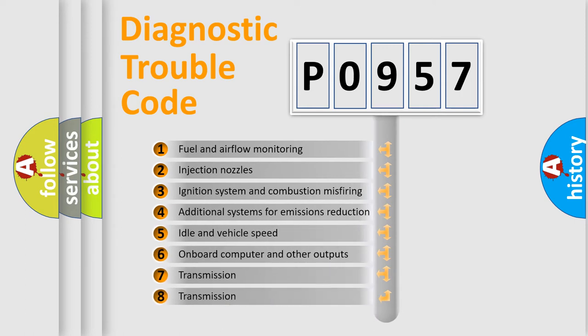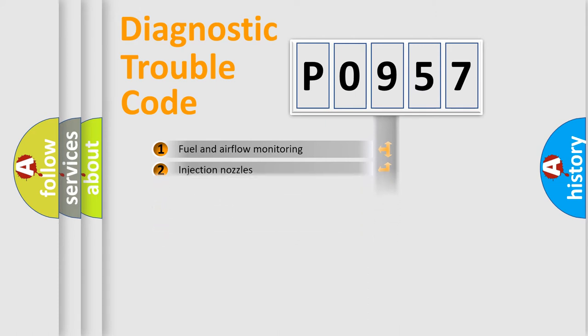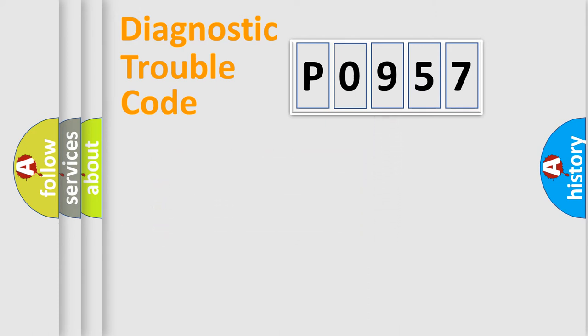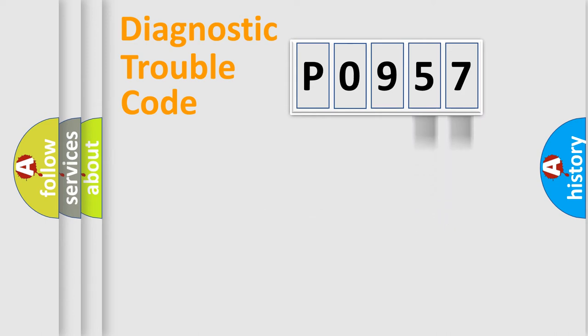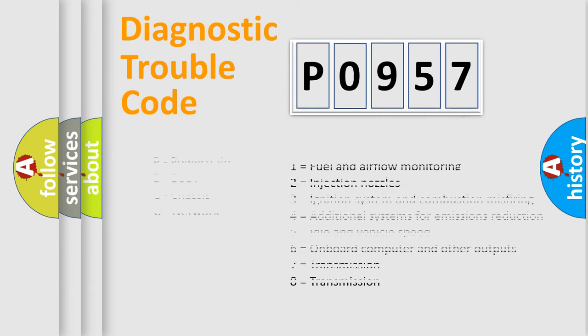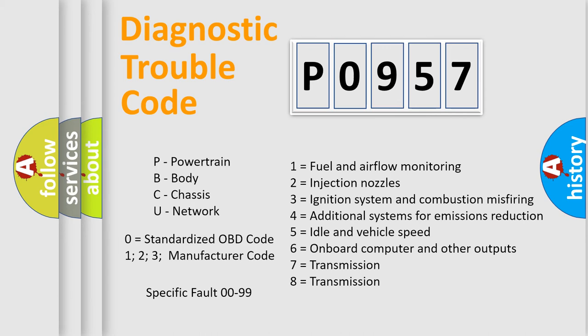The third character specifies a subset of errors. The distribution shown is valid only for the standardized DTC code. Only the last two characters define the specific fault of the group. Let's not forget that such a division is valid only if the second character code is expressed by the number zero.